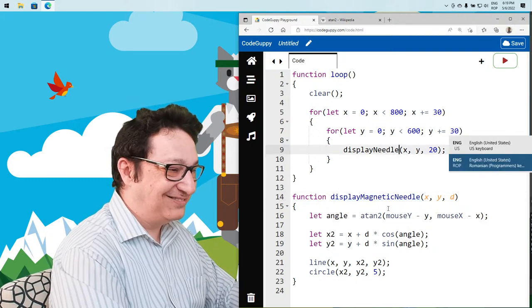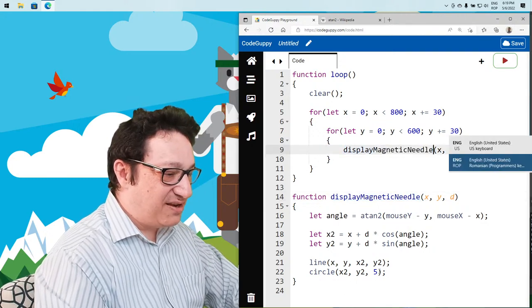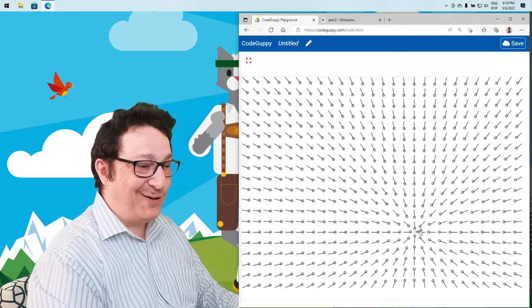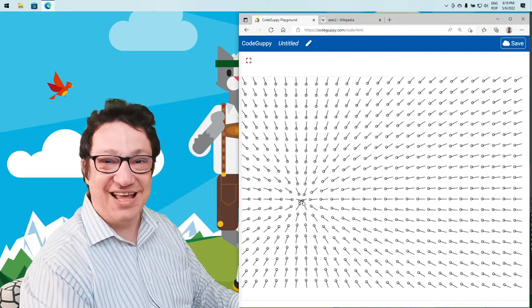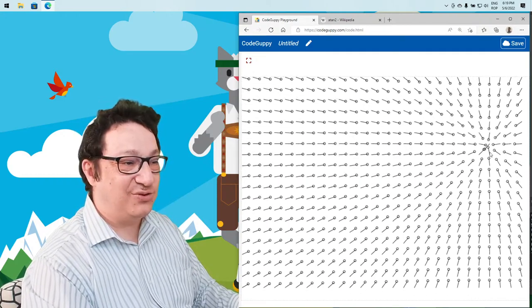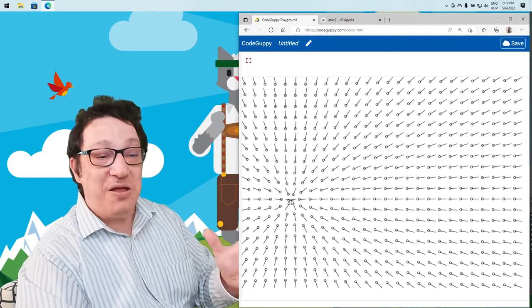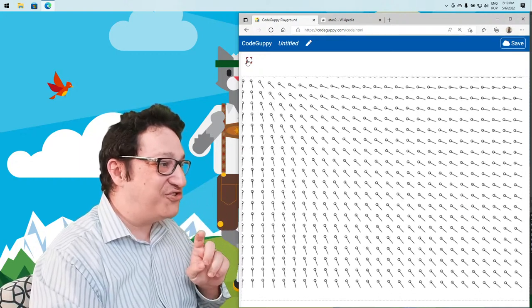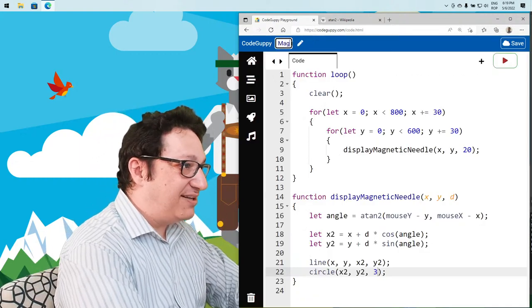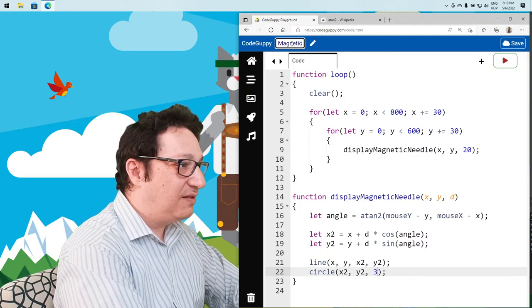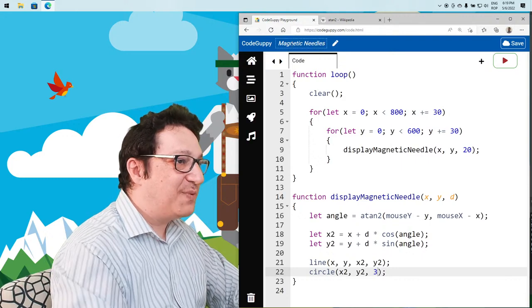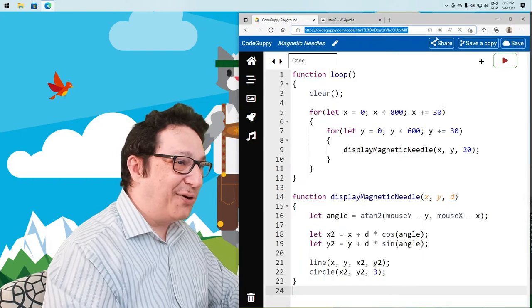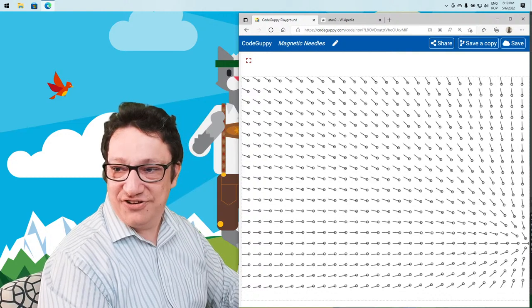Let's call this 'display magnetic needle' — making them about 20 pixels. This looks like magnetic needles! Notice how all these arrows orient toward the mouse cursor. This is basically a small project on its own. Let me share this one in the chat.